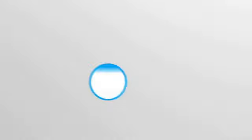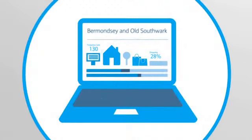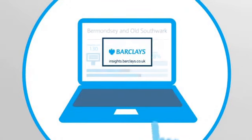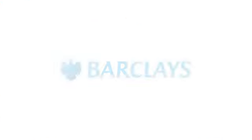All this data and more is open for you to explore. Visit insights.barclays.co.uk to see your area in detail.